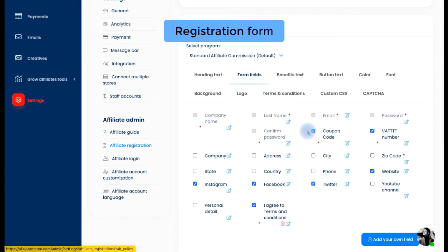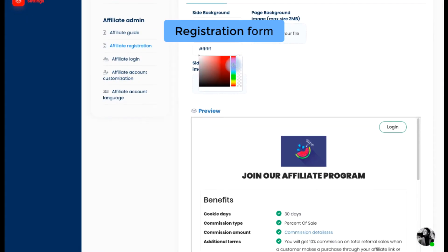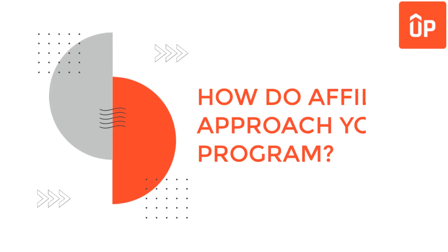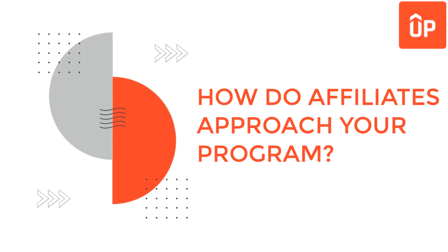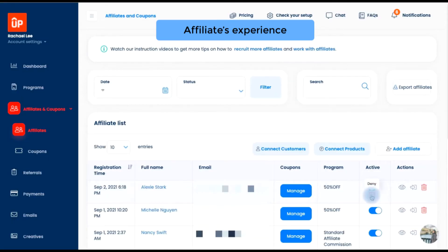There, you can add more fields to collect more information from affiliates, or change the color to match your brand, and so on. Next, it's time to see how an affiliate approaches your program. Once an affiliate signs up, they need to wait for your review. After you activate the affiliate, they can fully engage with their account.